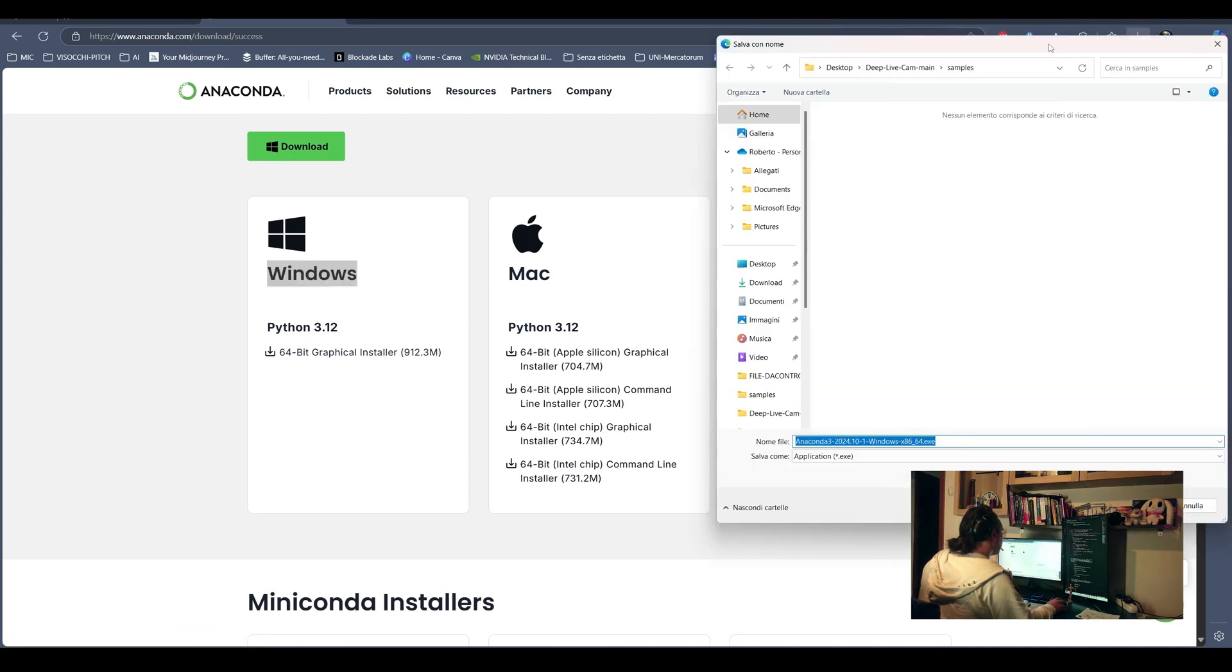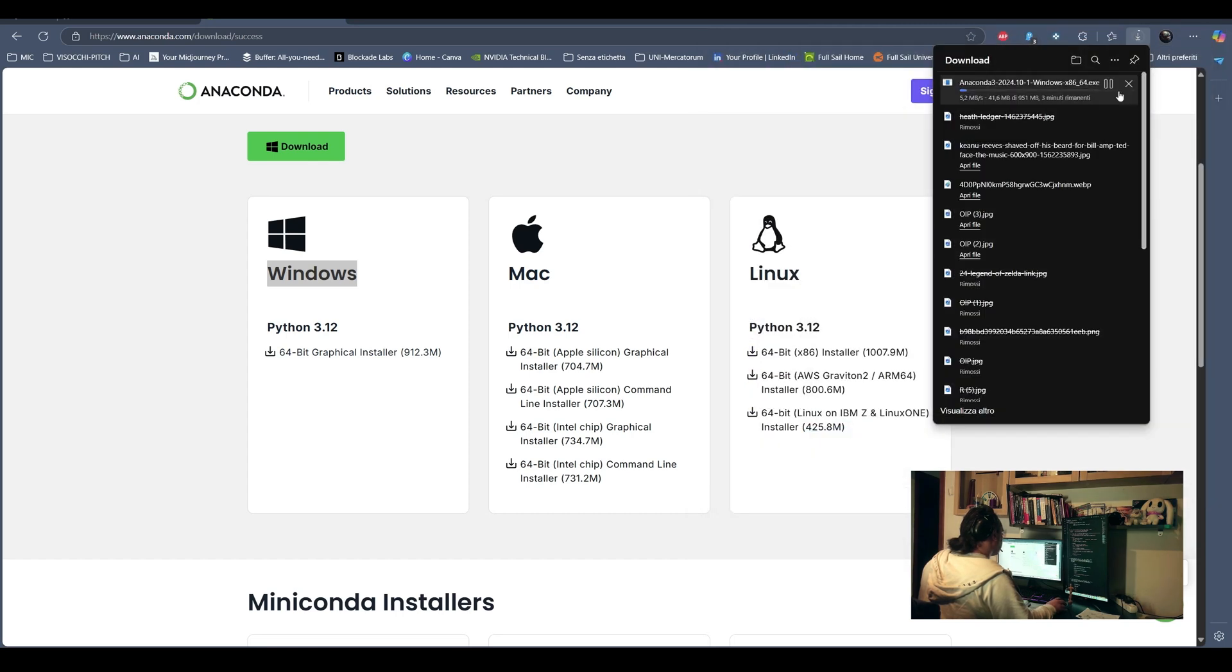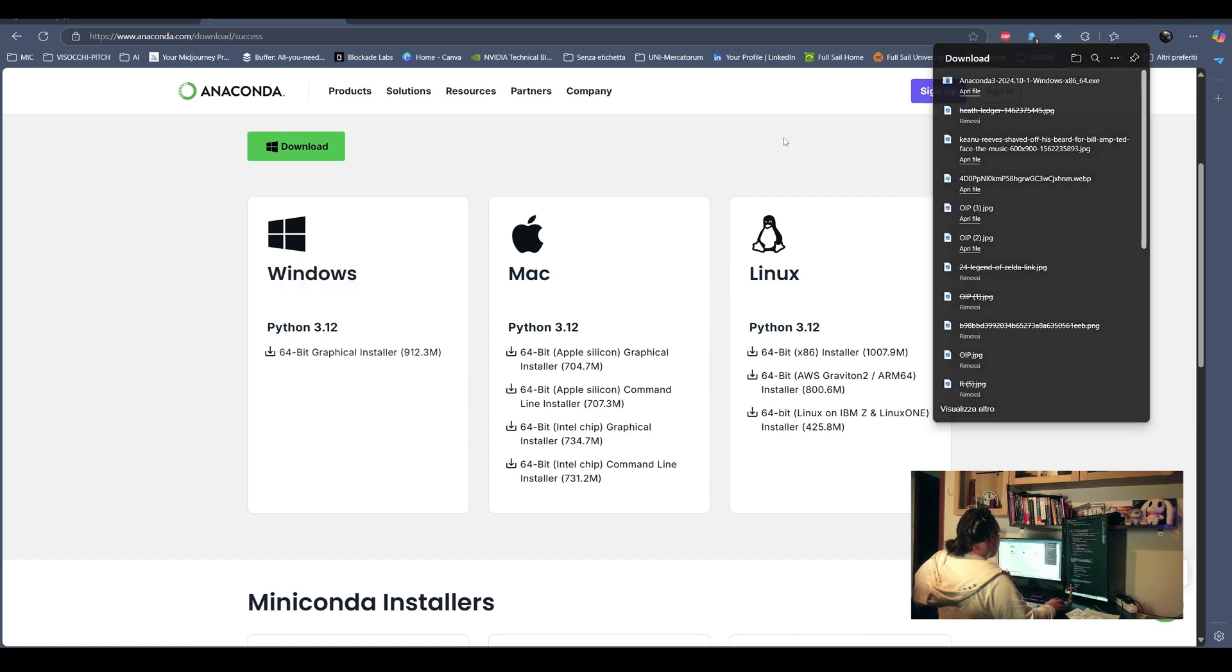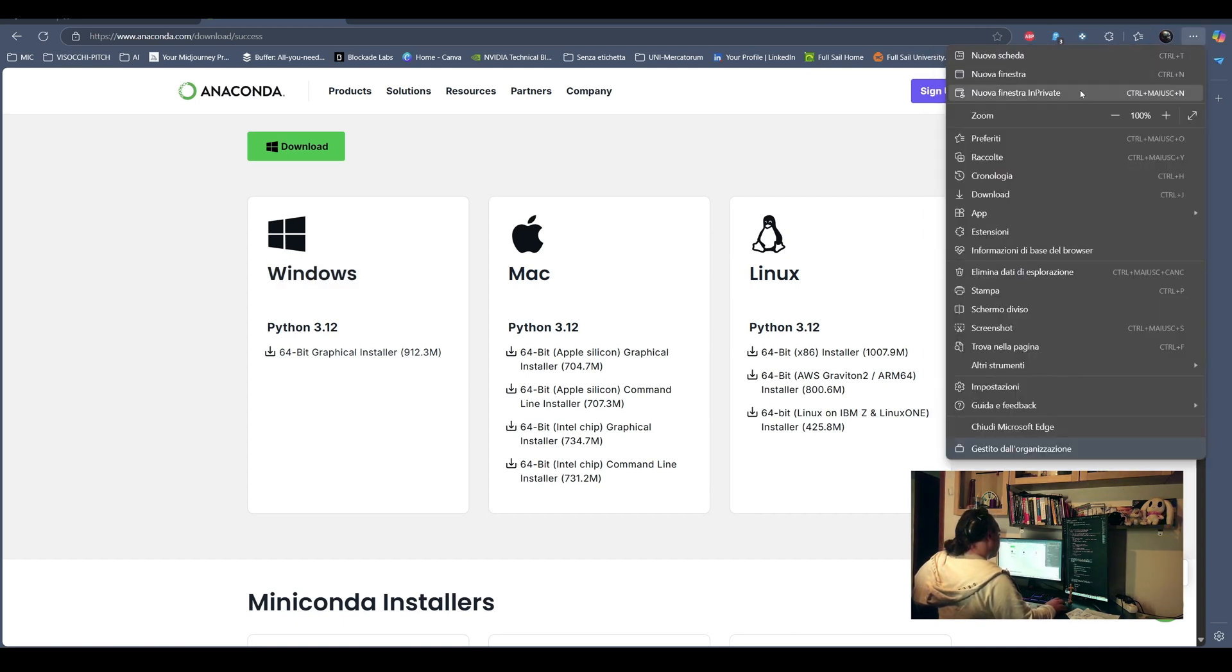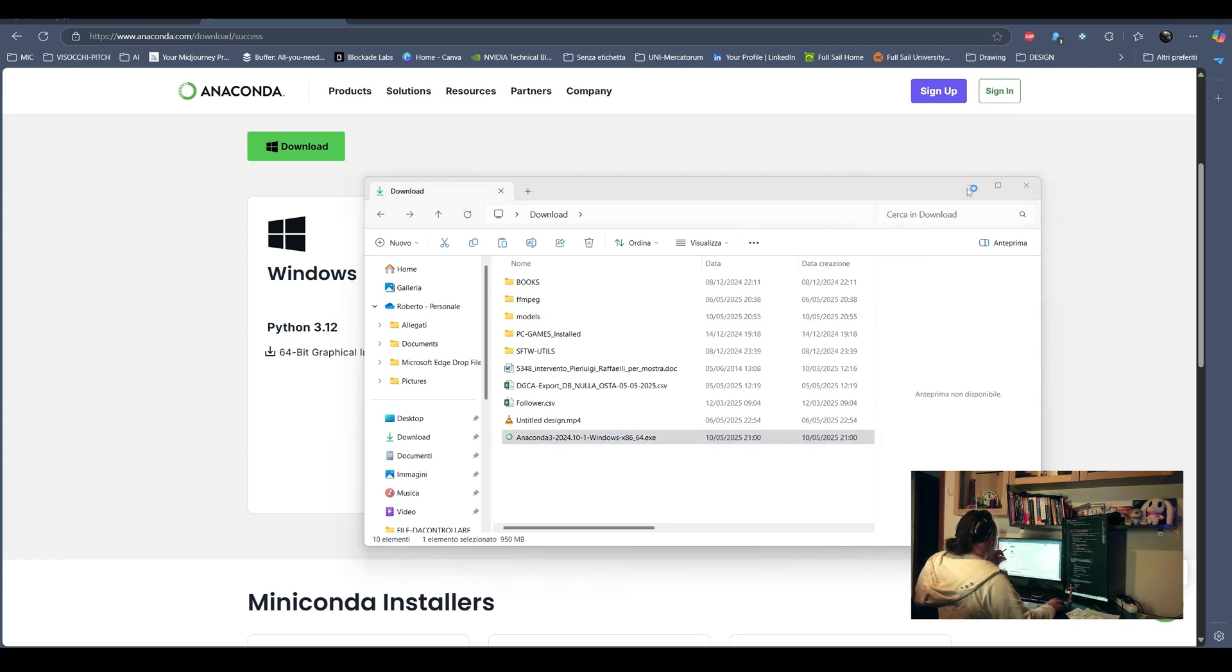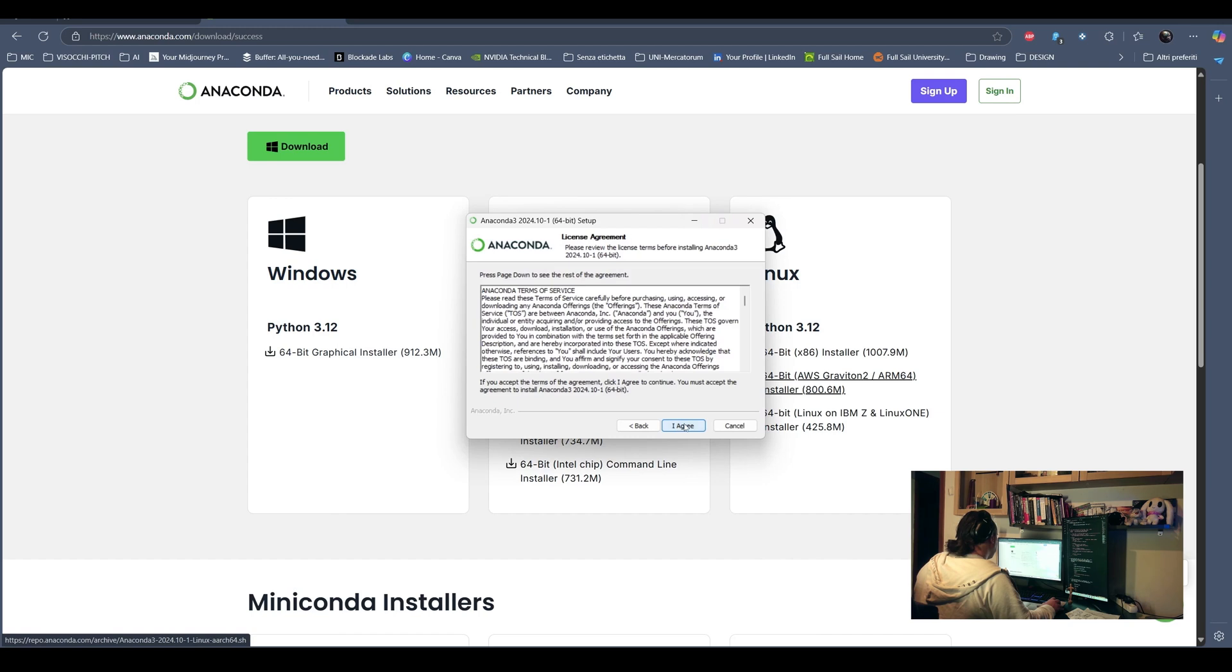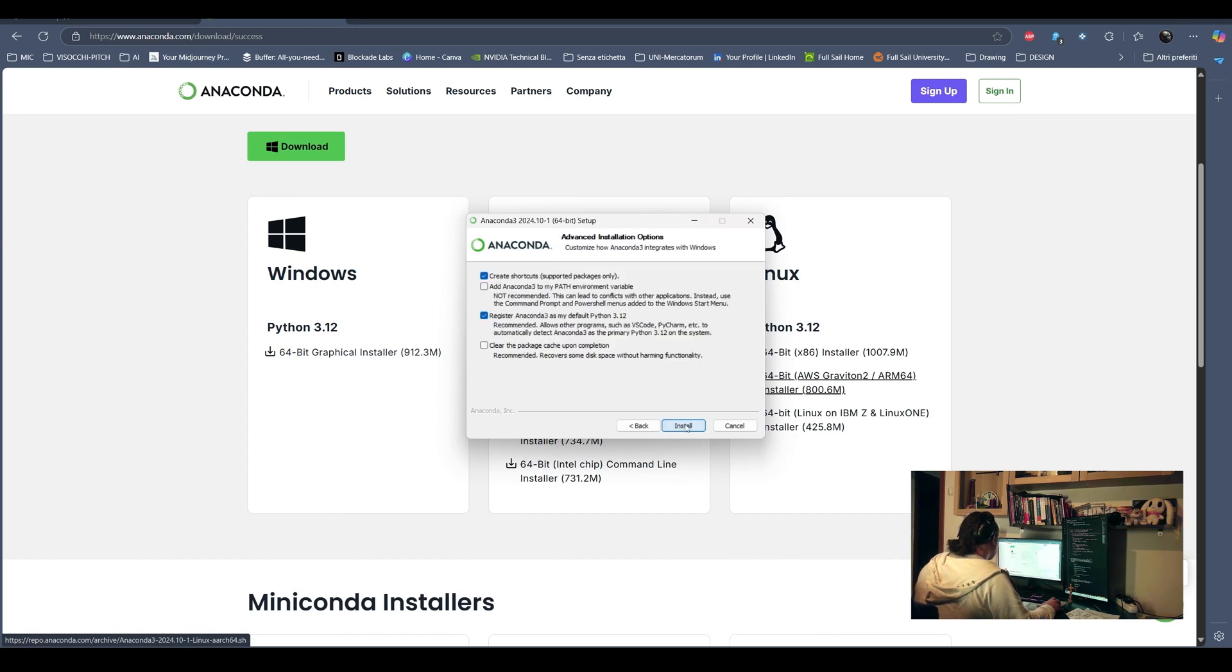So I'm downloading the Windows version. Don't worry about the 3.12 or what other version is gonna show at the time you watch this video, because with the command prompt we are gonna install the right version in an isolated environment, so we can avoid system conflicts or dependency clash.